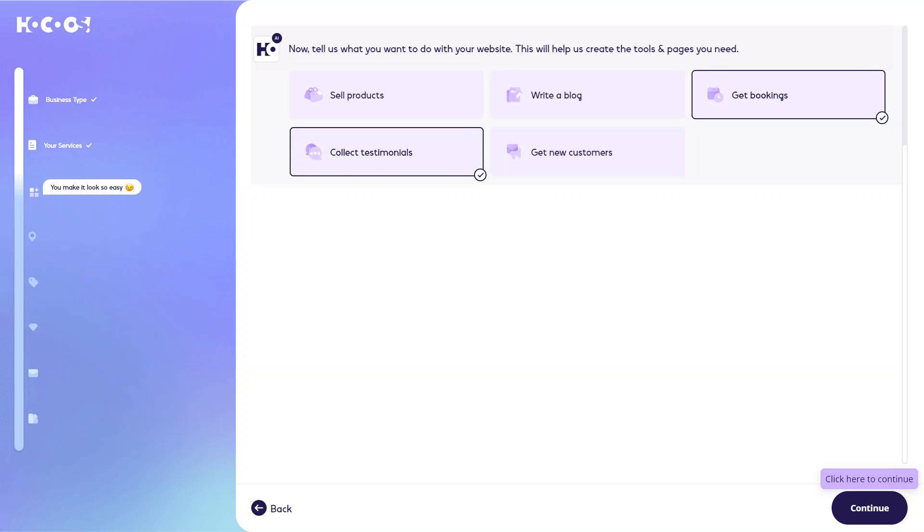The next thing is it's going to ask you what you want to do with your website. So at this point, you want to think about your website goals. Are you wanting to get bookings? Are you wanting to collect testimonials? Are you wanting to just sell products and things like that? And so you want to just select these ones here.